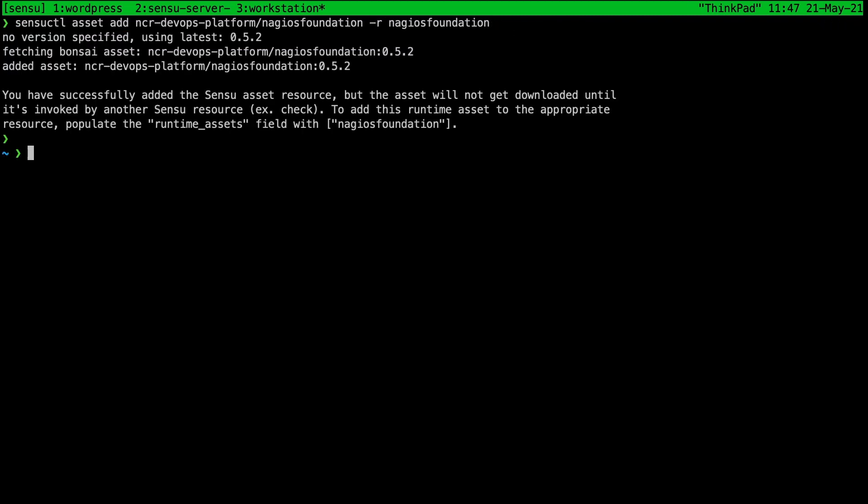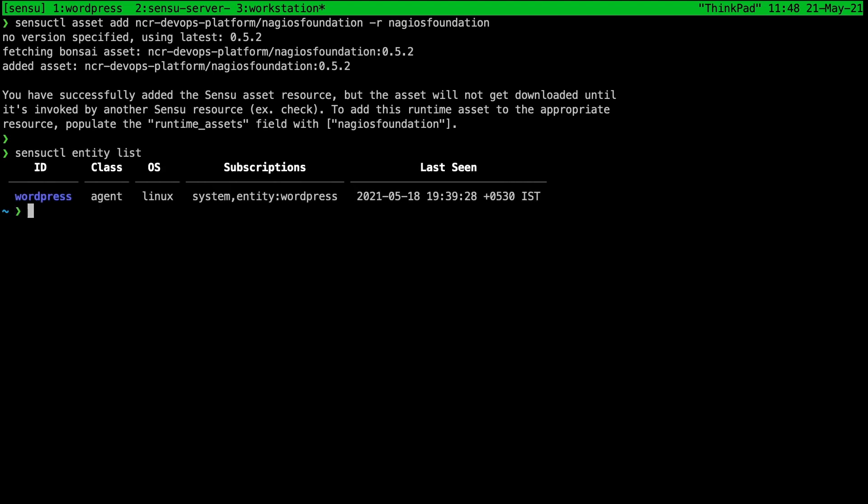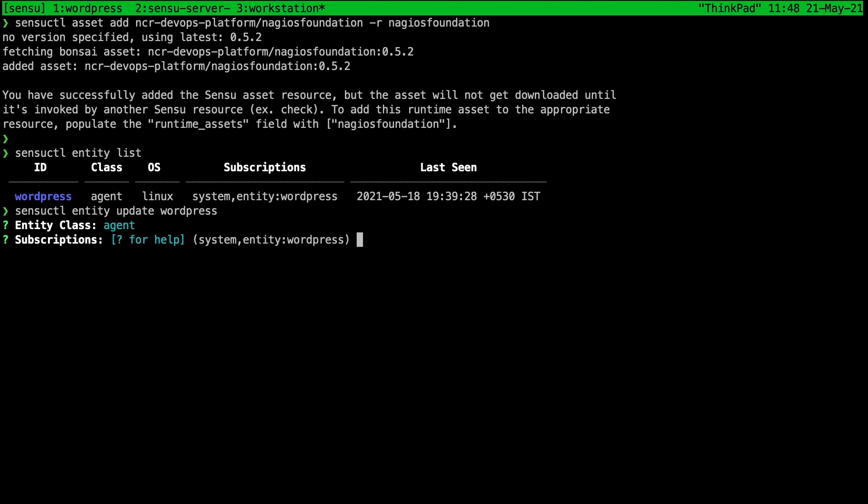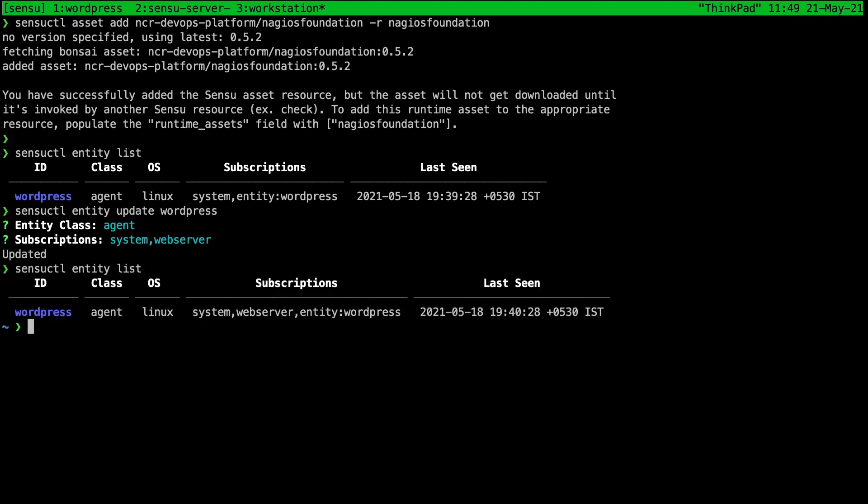Okay, so that is added. Next we are going to create a new subscription called web server and we need to update our entity to use that subscription too. I'm going to update the subscription for this WordPress entity. We are going to leave the class as agent. As you remember we have already added the subscription of system in the past, so we're going to add one more to it. So system and web server, press enter, and we can see that the subscriptions has been updated.